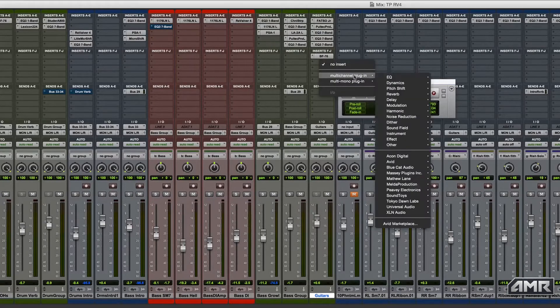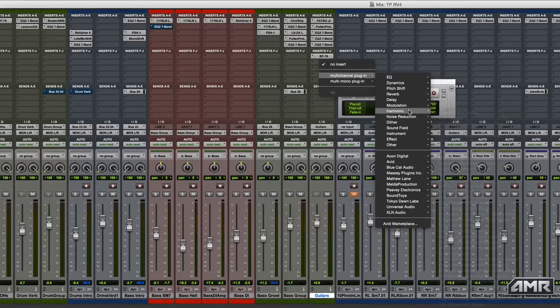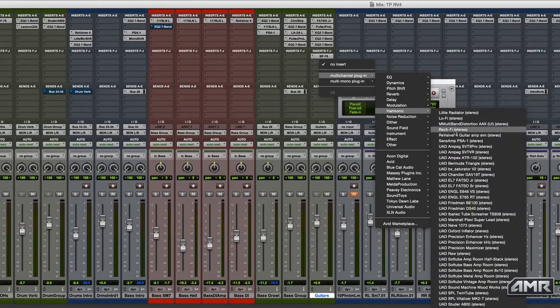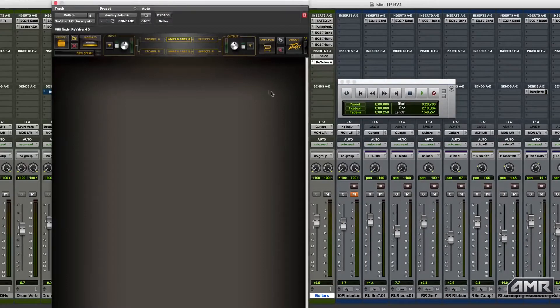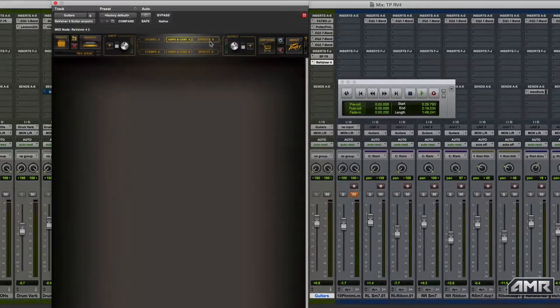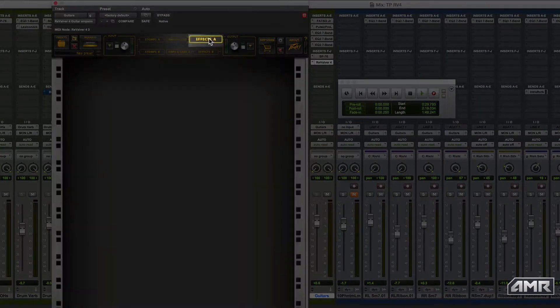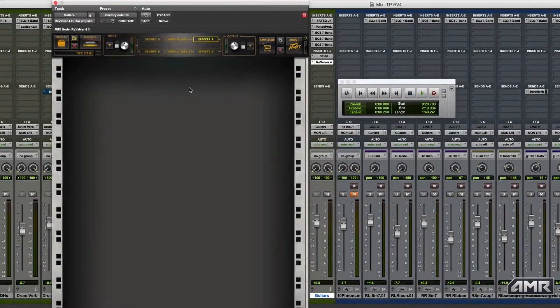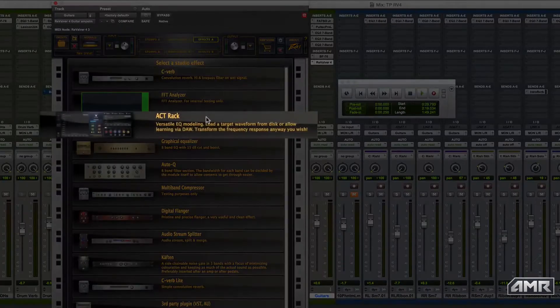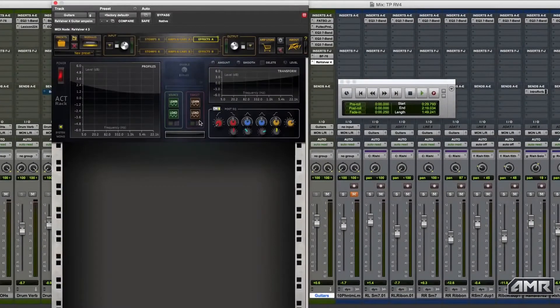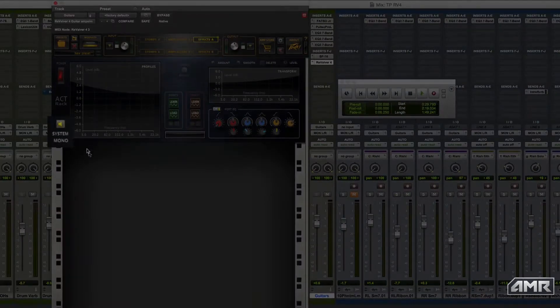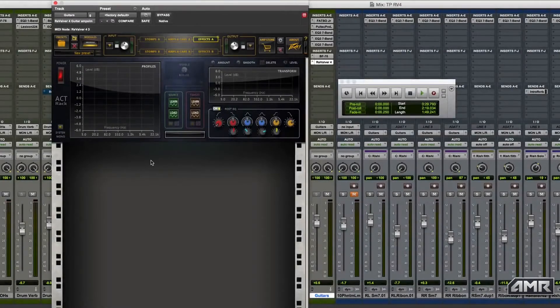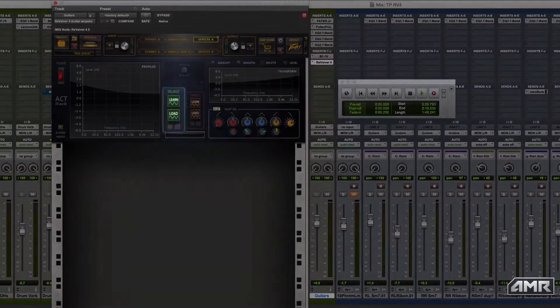So here in Pro Tools, I just opened up an instance of Revalver 4 on the guitar aux channel where I've bussed all my guitar channels. Open the ActRack module in the effects view, making sure the system mono switch is off as this is a stereo track.